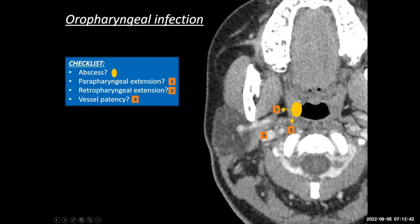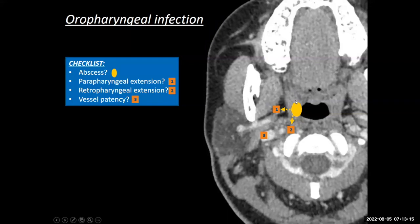Is there a rim-enhancing fluid collection suggestive of an abscess? Beyond that, is the abscess extending into other spaces? In particular, is it expanding into the parapharyngeal space, or extending posteriorly into the retropharyngeal space? I'm not just talking about cellulitis — with tonsillitis you'll see edema and reactive changes. I'm more referring to frank extension of that discrete rim-enhancing fluid collection into these spaces, because that can change the surgical management for drainage.